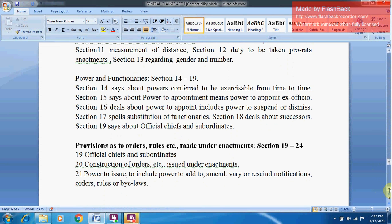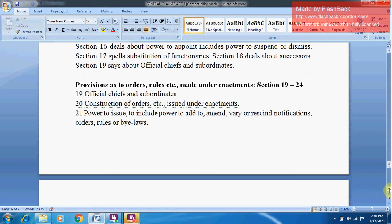Powers and Functionaries are covered in Sections 14 to 19. Section 14 deals with powers conferred accessible from time to time. Section 15 covers power to appoint, including power to appoint ex officio. Section 16 states that power to appoint includes power to suspend or dismiss. Section 17 deals with substitution of functionaries — the same powers upheld by the substituted or deputed person. Section 18 deals with successors, and Section 19 covers official chiefs and subordinates.